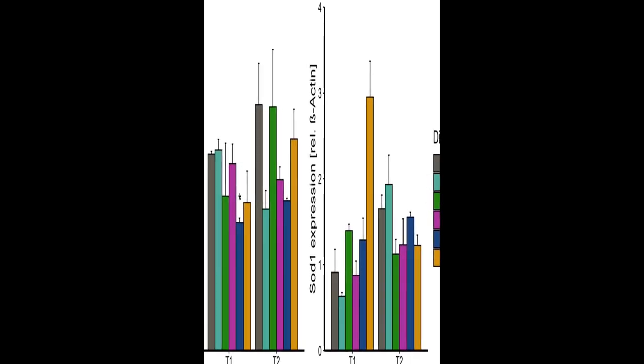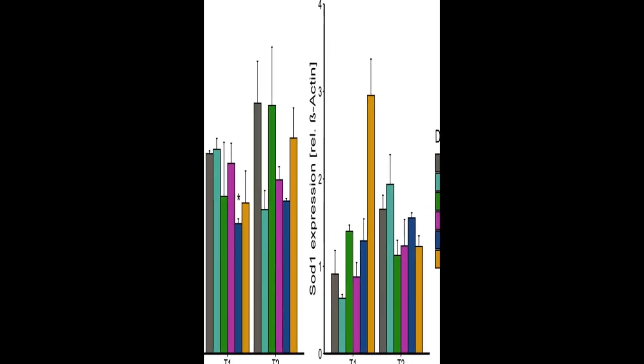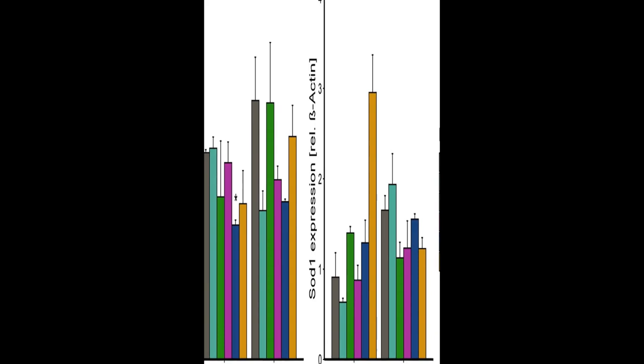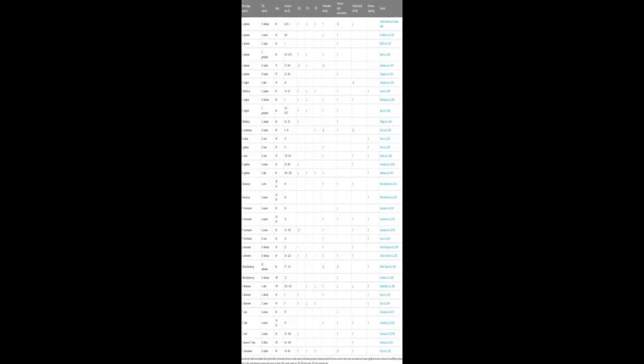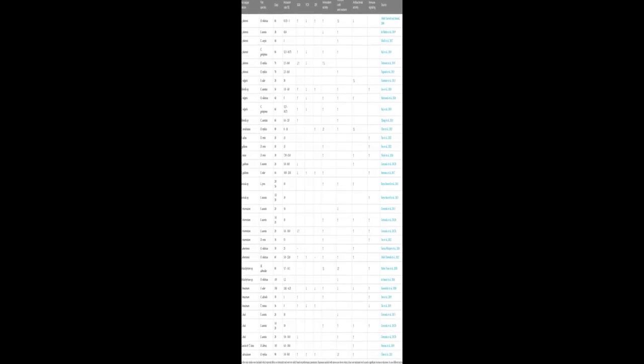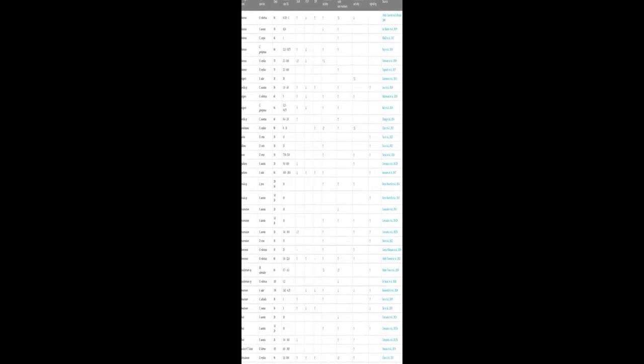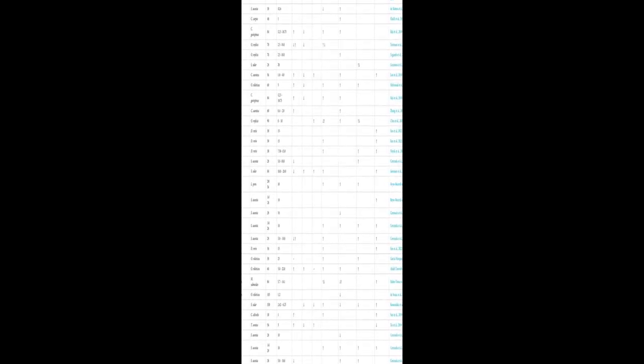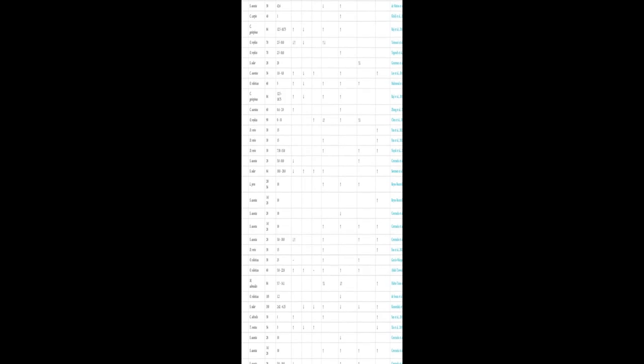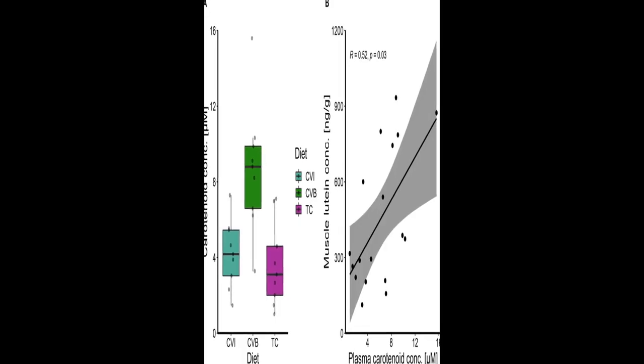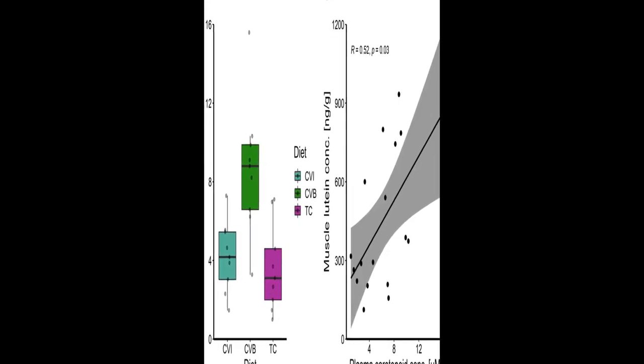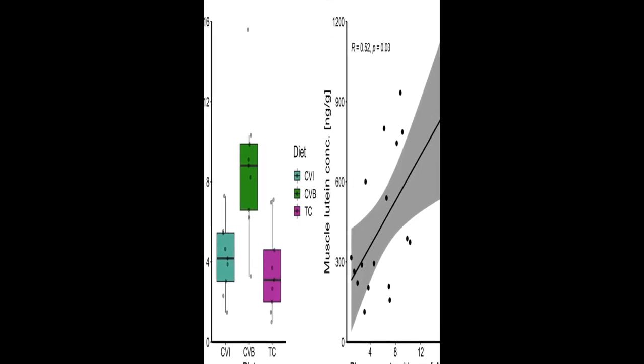We fed Atlantic salmon smolts with 5 different microalgae-enriched diets containing Tetraselmis chuii (TC), Arthrospira platensis (AP), Schizochytrium limacinum (SL), or Chlorella vulgaris, either intact (CVI) or as broken cell wall derivative (CVB), or a control diet (CD).